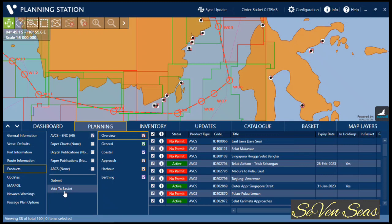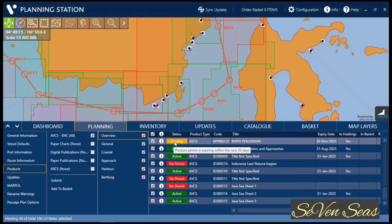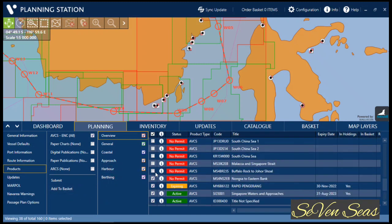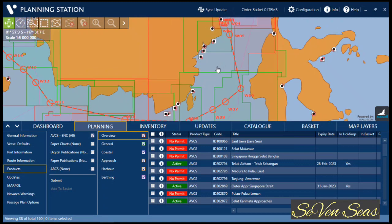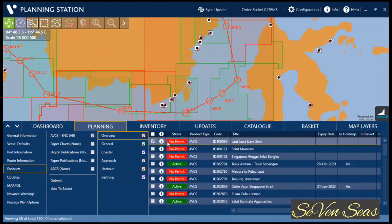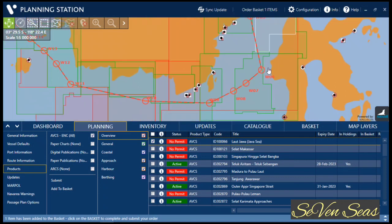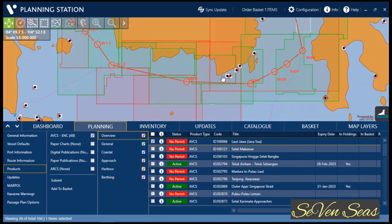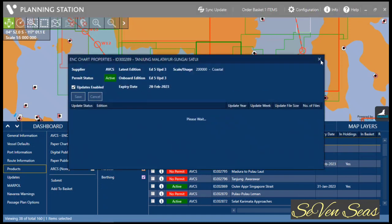You can select all charts and click Add to Basket, which will add all charts without active permits or expiring permits to your basket. However, I will select manually — I will check which charts I need and manually add them to the basket. When you click on a chart and Add to Basket, it will turn white. Charts I already have active permits for do not need to be added.